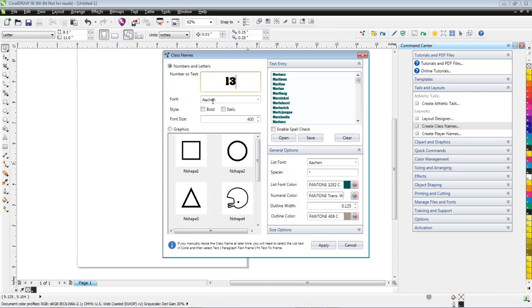I'm going to select my text style, so I'm going to use Aachen. I'm going to go over here to General Options. I'm going to use the text inside the letter numbers. I'm going to choose Aachen again. I'm going to put a spacer in there, in this case an asterisk, or I could just put a space in or a hyphen.